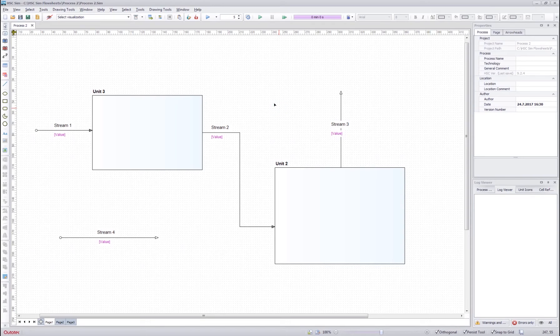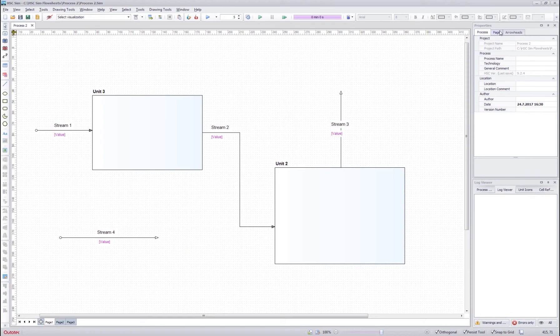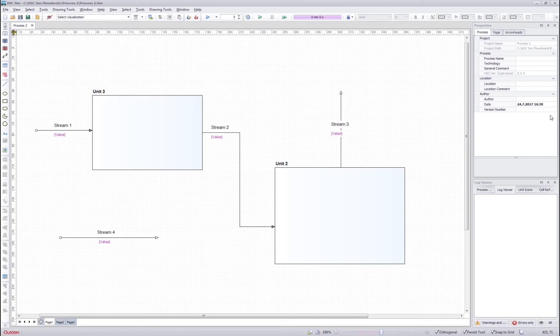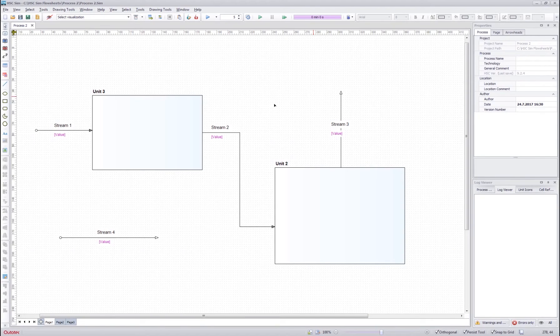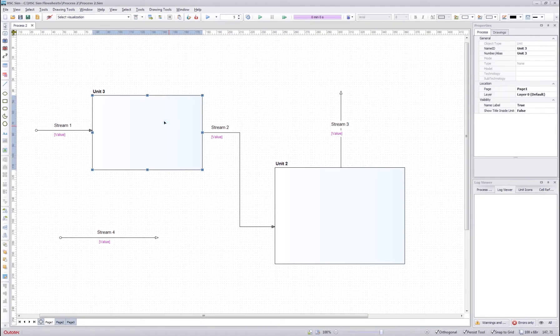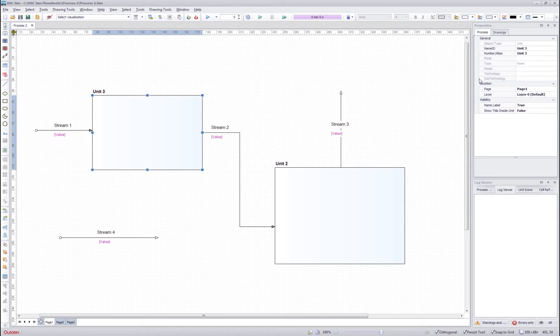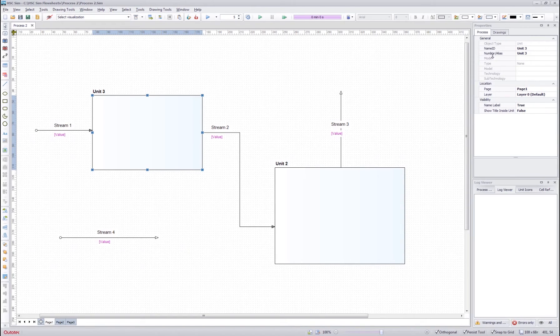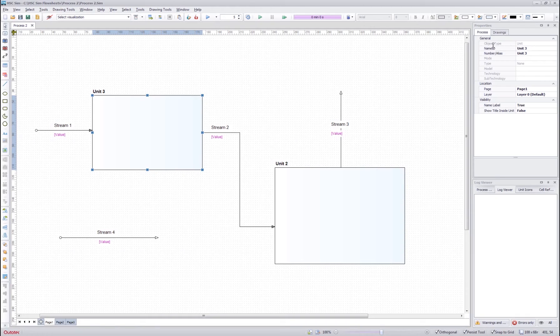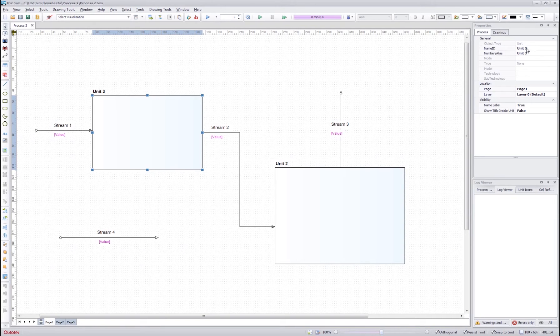If you click the flow sheet, you can see the general information of the flow sheet up here. You can edit the active fields however you want. If you click an object, you will see different kind of information here and you can also edit the active fields such as the name ID.